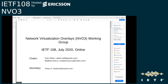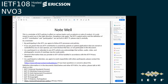Welcome to NVO3. I'm Matthew Bocci and my co-chair is Sam Audrin. We also have our secretary Isu Lee in the meeting. As with any IETF meeting or working group, you are covered by the IETF Note Well in this meeting.